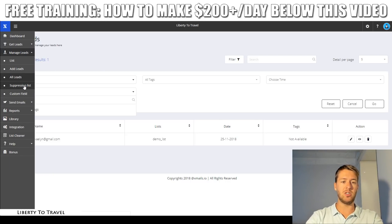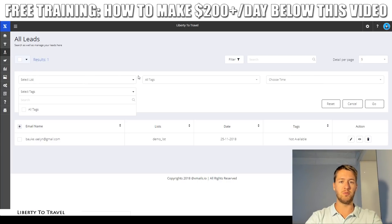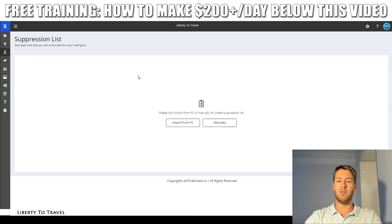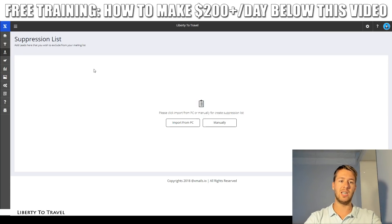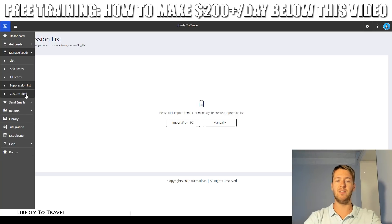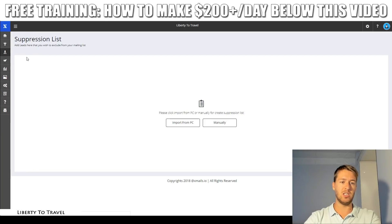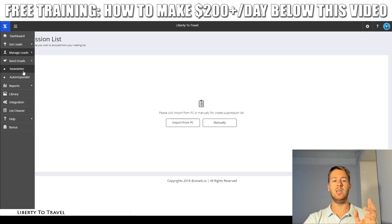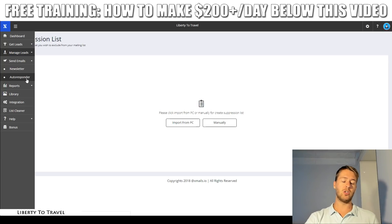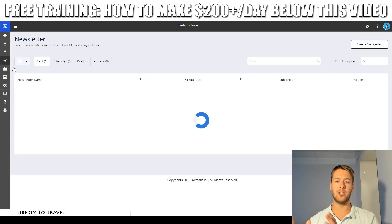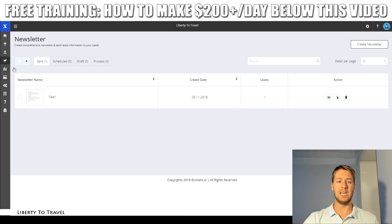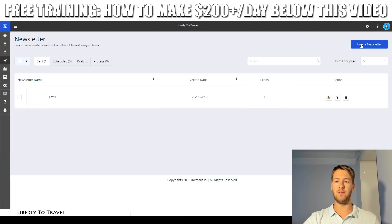The suppression list is where you can enter email addresses of people you do not want on your mailing list — for example, people who have previously unsubscribed. You can import your suppression list here and they will not be able to receive any emails from you regardless of whether they try to subscribe again. 'Send emails' is where you'll be sending your emails. You can either send newsletters or autoresponders. Autoresponders are like a follow-up sequence — emails people receive when they first subscribe — and newsletters are emails you send on a regular basis to all your subscribers.